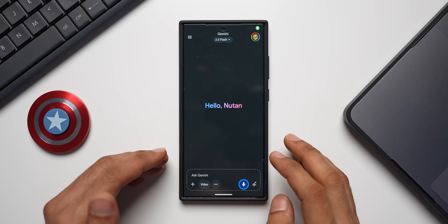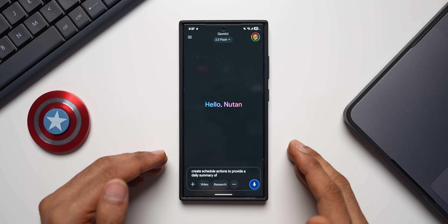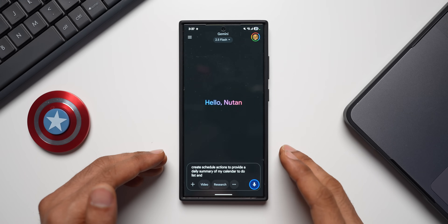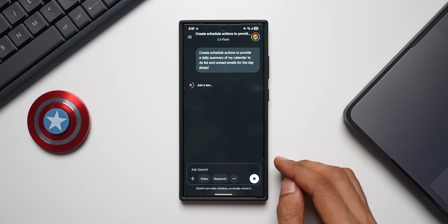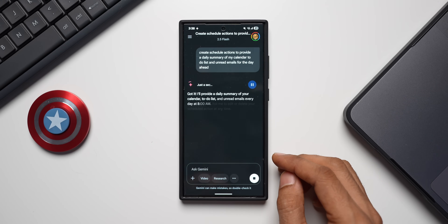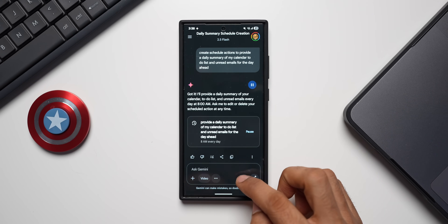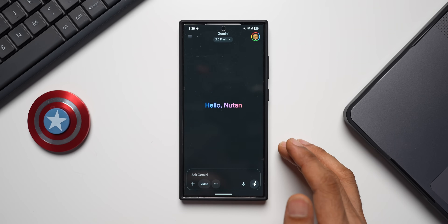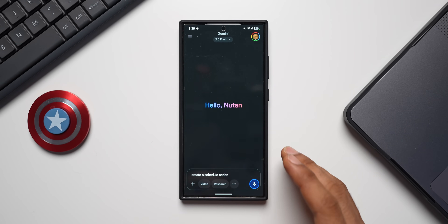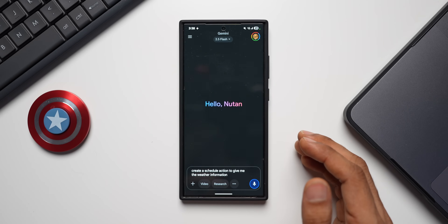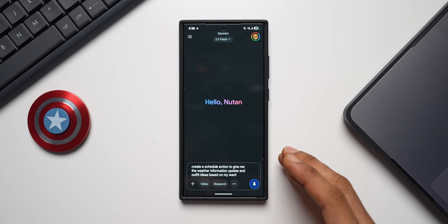For a morning briefing, you can say: 'Create a scheduled action to provide a daily summary of my calendar, to-do list, and unread emails for the day ahead.' You can also create a scheduled action for weather and outfit suggestions, such as: 'Give me the weather information update and outfit ideas based on my wardrobe every morning.'